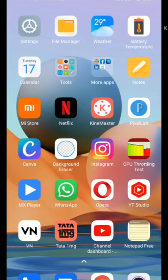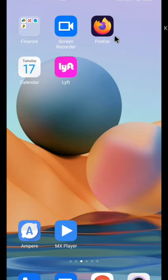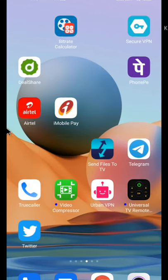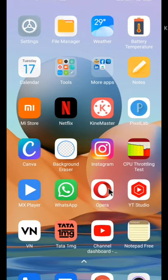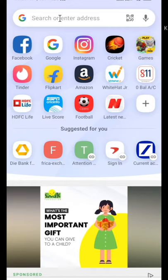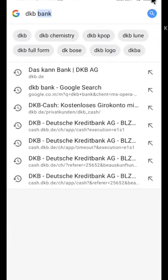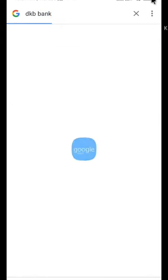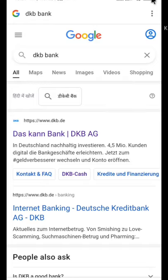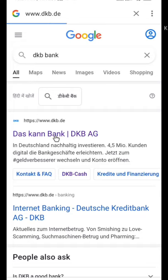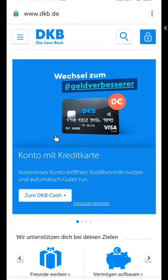So friends, how to open a bank account in Germany online with DKB bank. First of all, open your browser — you can use Chrome, Opera, Firefox, or Safari, any browser works. I am using Opera browser right now. Go to the Google search bar, type DKB bank, and hit enter. As you can see, this is the official website of DKB — make sure you open the original website and don't click on any scam websites.